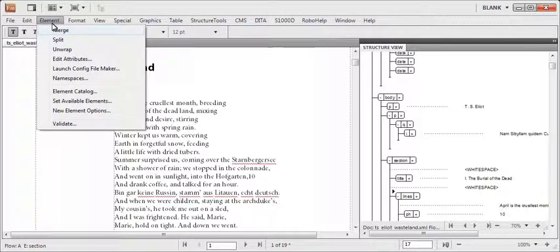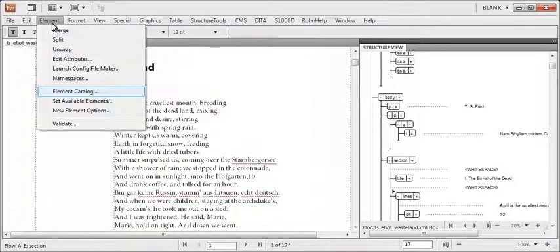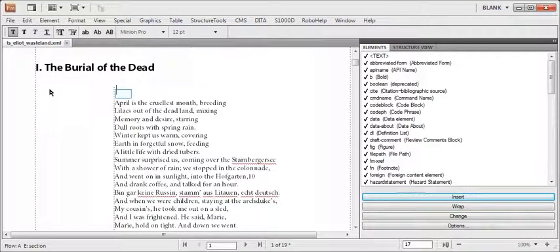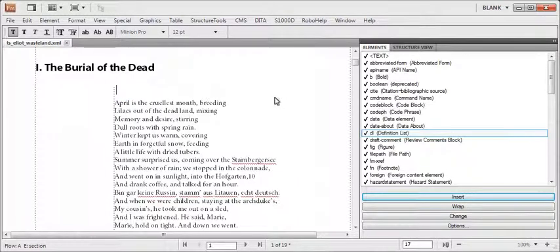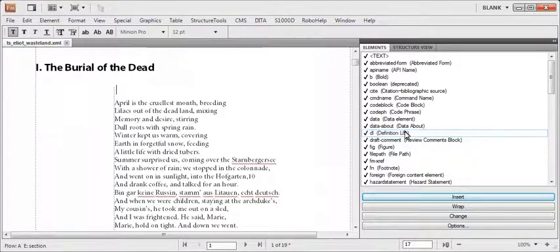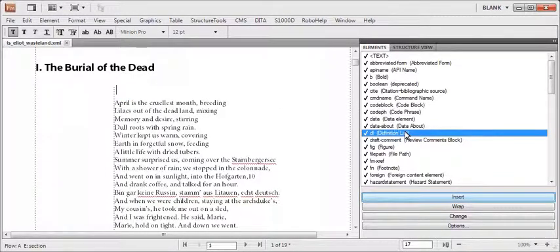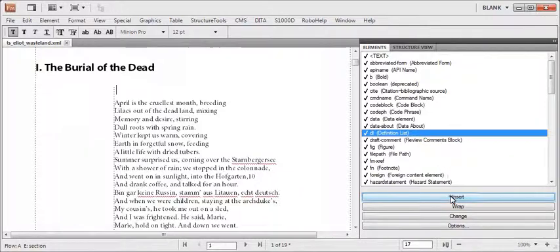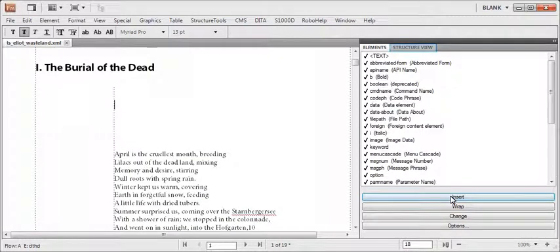Now let me open the elements catalog to insert elements using the UI. Keep the cursor at the insertion point, select an element, and click insert.